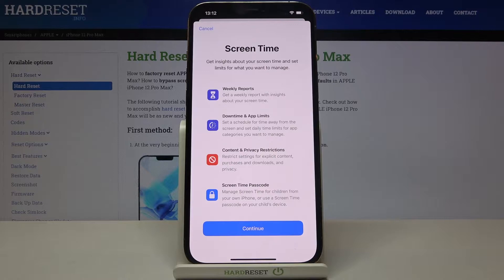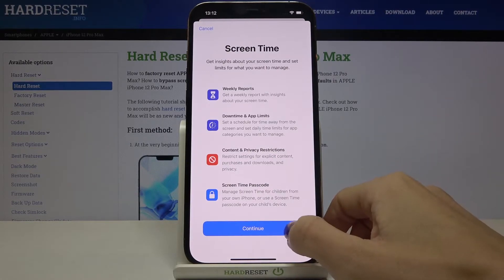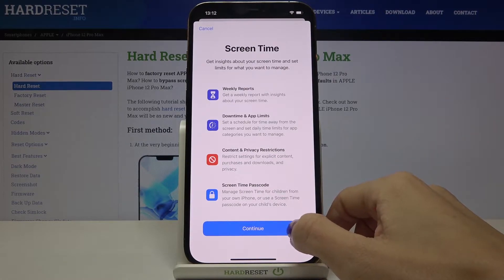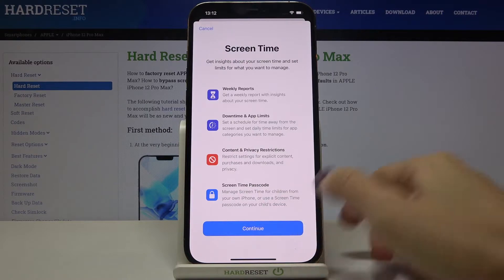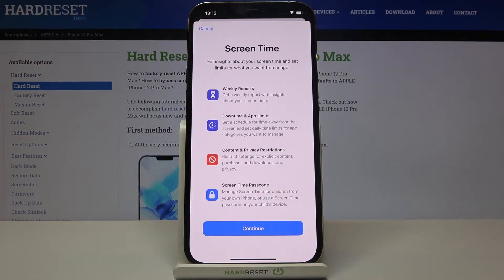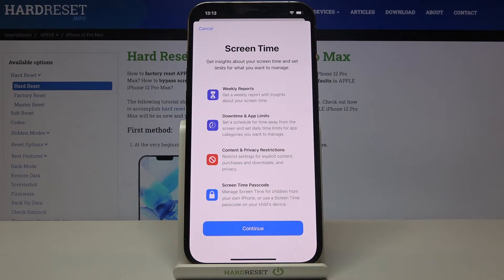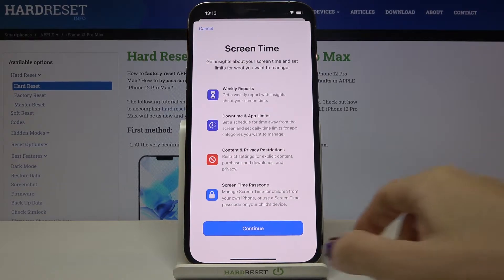Here you can activate this feature — just click on Continue if you want to activate Screen Time, which will allow you to get weekly reports, set up downtime and app limits, check content and privacy restrictions, and also set a Screen Time passcode.